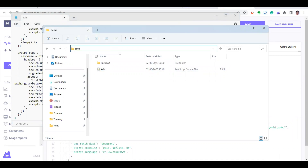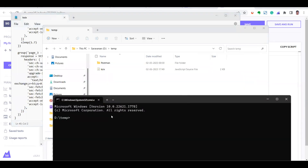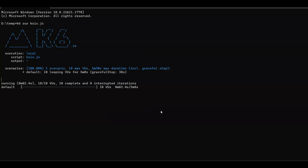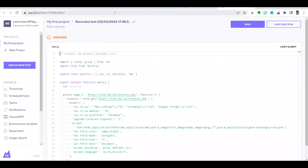To run the JS file, type 'k6 run' followed by the file name. You can see k6 has started running with 10 virtual users. Let's wait for the execution to complete. You can see one scenario with a max of 10 virtual users and a 5-minute maximum duration including graceful stop. Meanwhile, let me also try running this from the k6 cloud.